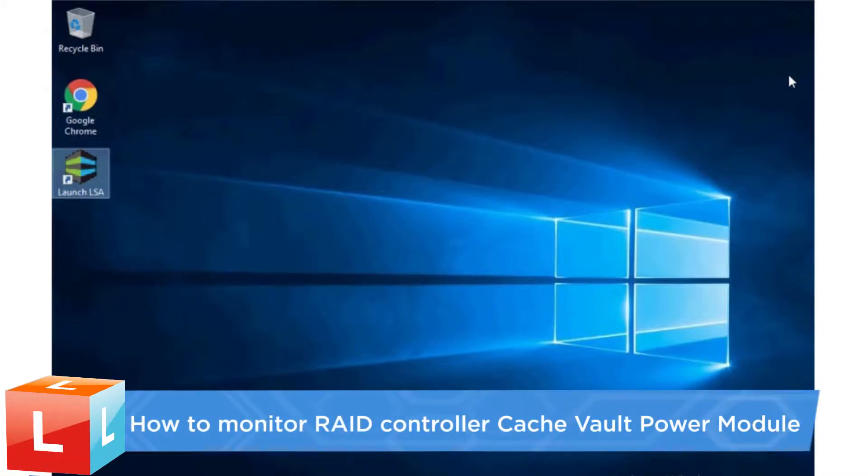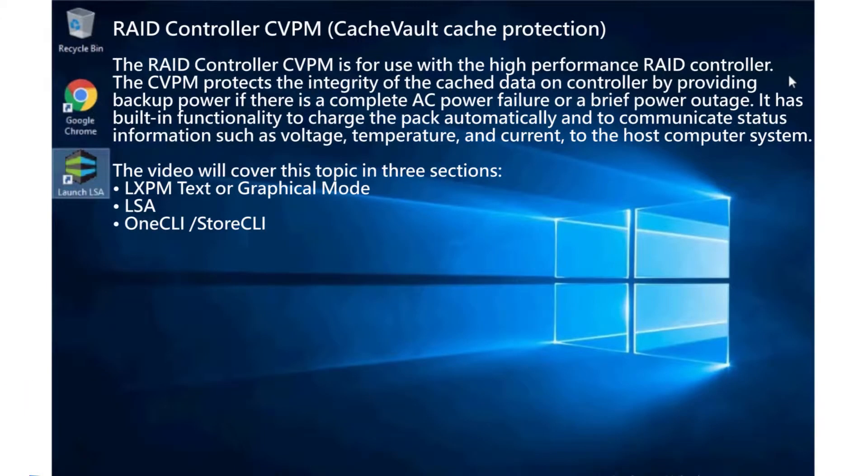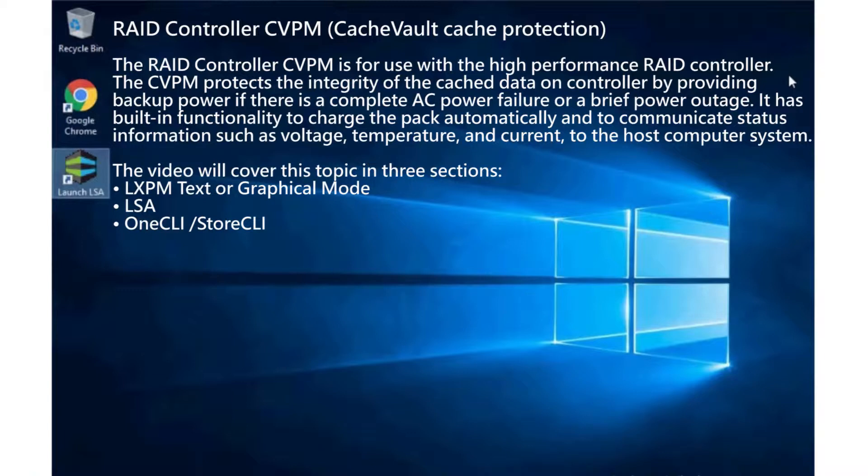This video introduces the procedure used to monitor the RAID controller cache vault power module. The RAID controller CVPM has built-in functionality to automatically charge the pack and communicate status information such as voltage, temperature, and current to the host computer system.